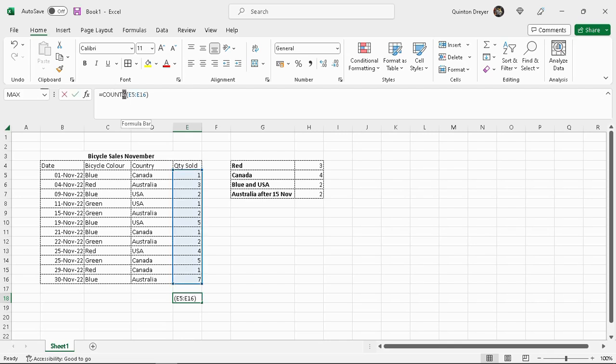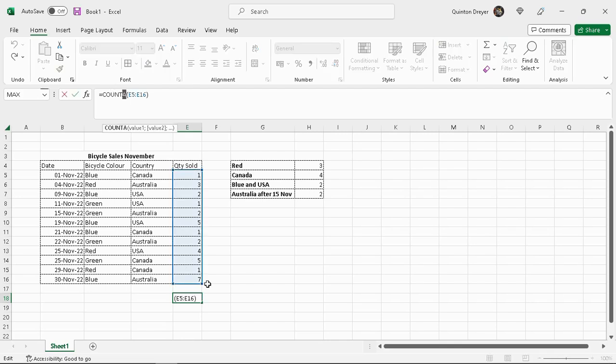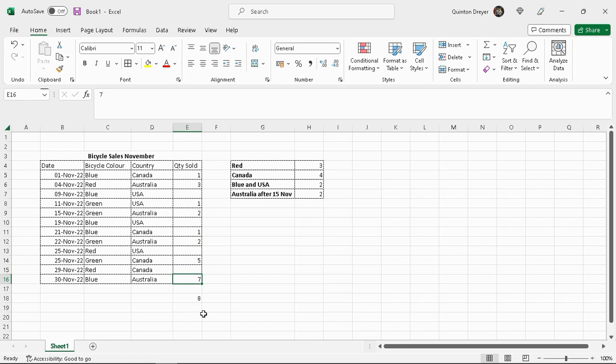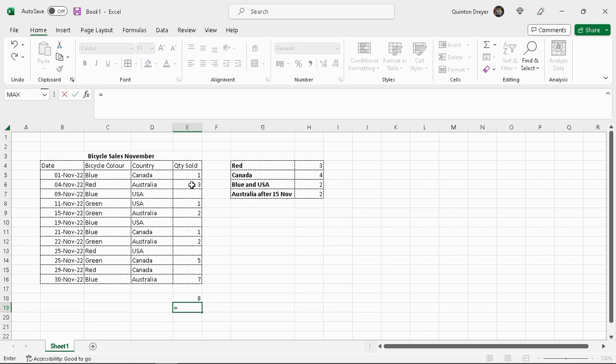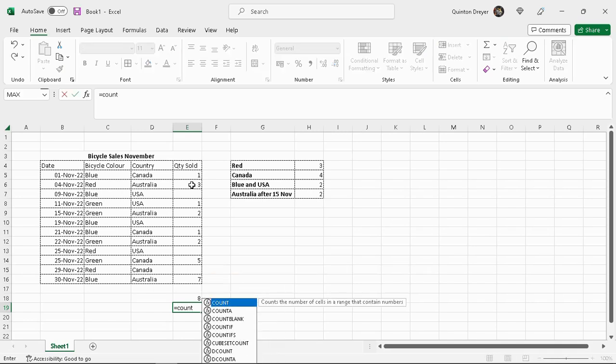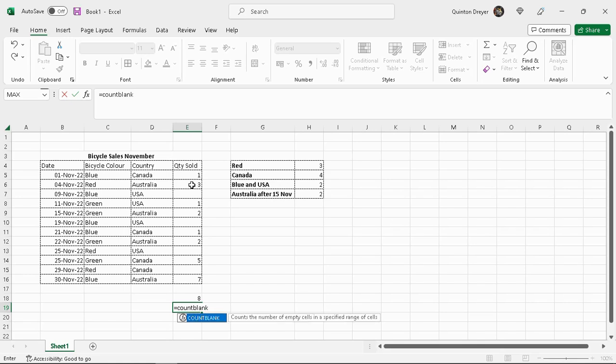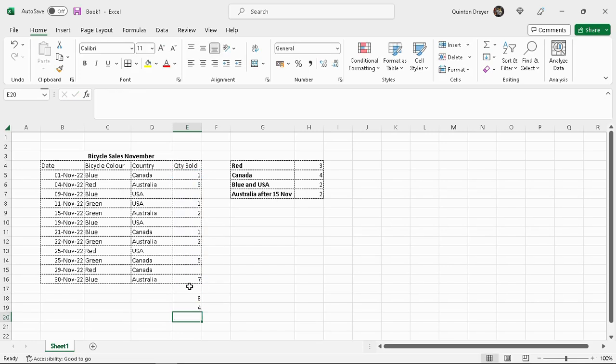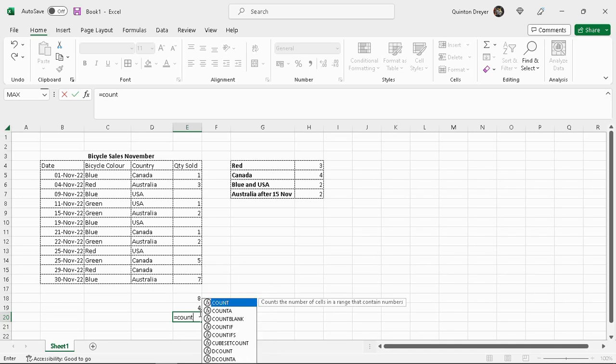And I will also now show you how you can use the count if function to perform the same function as the count blank. So let's remove a couple of data from the cells there. As you can see now the count has gone to 8. So what we will do is we will now use the count. I am going to do the count blank function first. So we will say equals count blank. We have already done this in the previous lesson. But I want to show you how you can use the count if function to perform the same calculation.